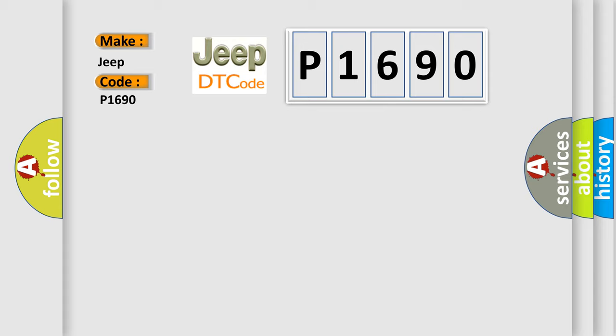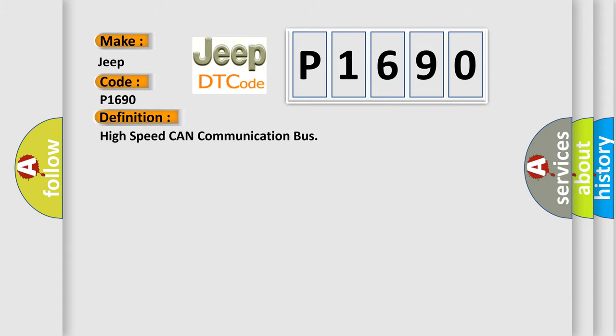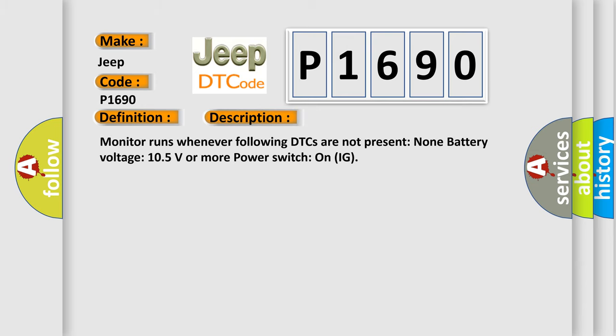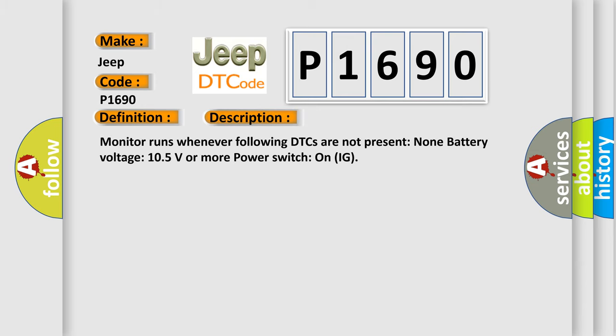The basic definition is High Speed CAN Communication Bus. And now this is a short description of this DTC code. Monitor runs whenever following DTCs are not present: None. Battery voltage 10.5 volts or more. Power switch on IG.